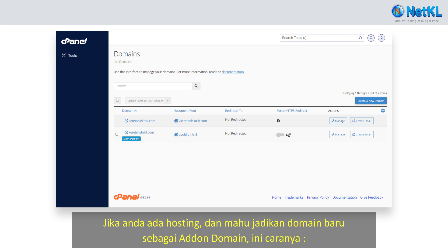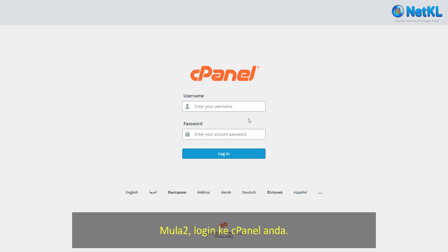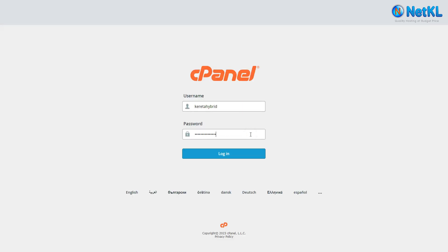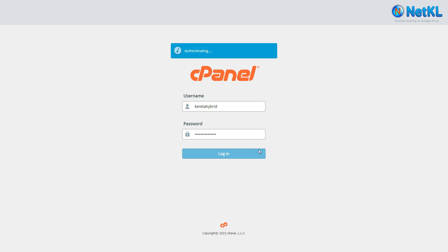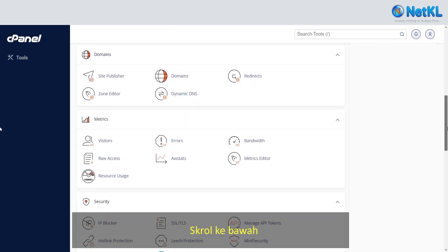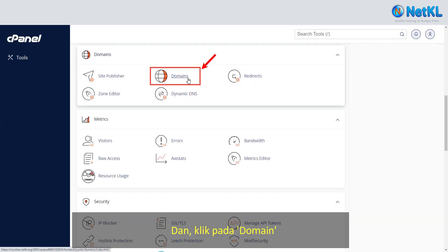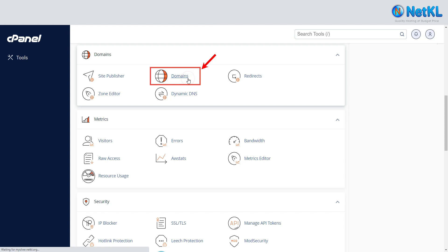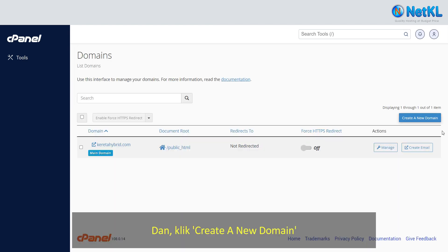If you have a hosting and you'd like to add a new domain as an add-on domain, this is how to do it. Firstly, log into your cPanel. Scroll down and click on domain and create a new domain.